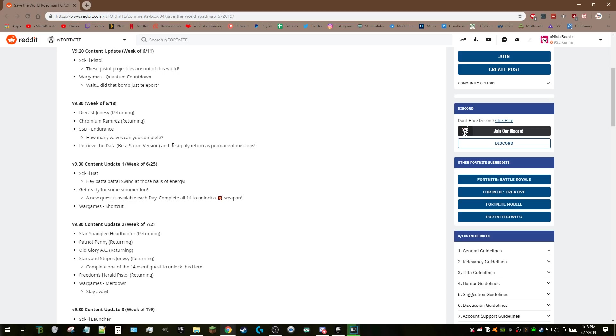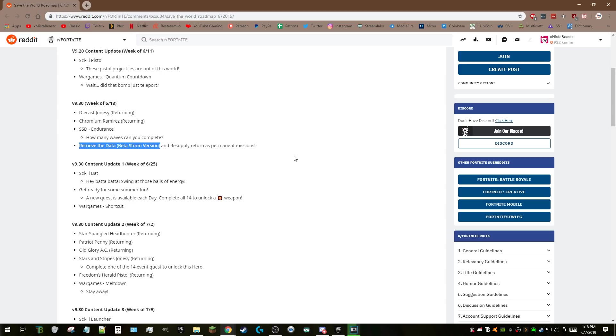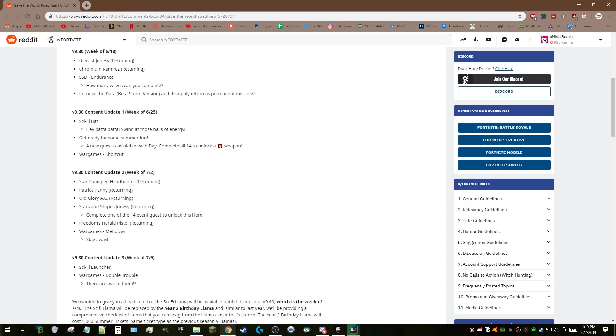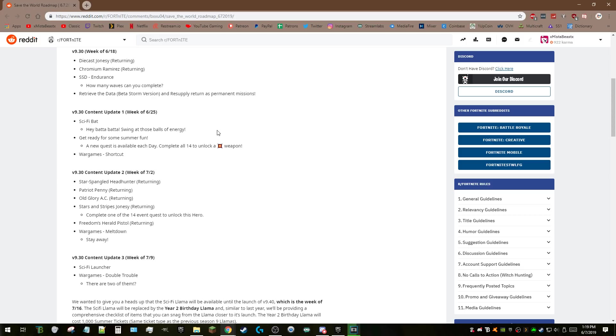Based on version of Resupply—okay, Resupply was junk, I hated that. But Retrieve the Data Beta Storm version is interesting. I don't love the beta storm closing in, however Retrieve the Data you could start the mission right away without blue glow, so it was like an eight-minute defense. That's really awesome, I'm excited about that.